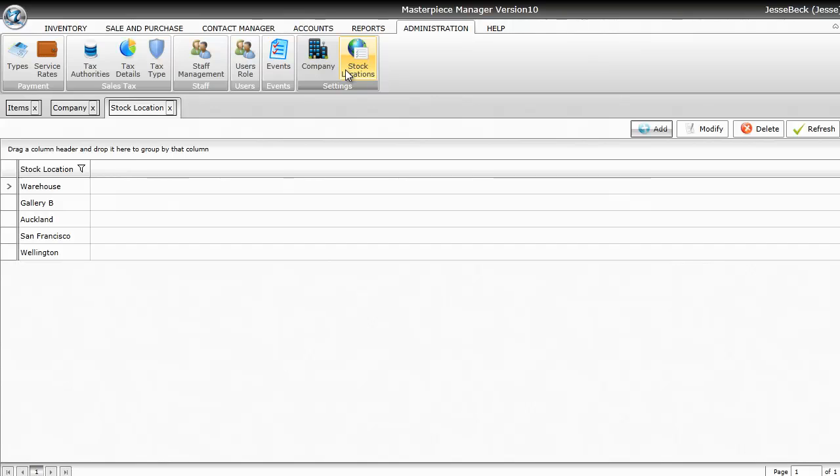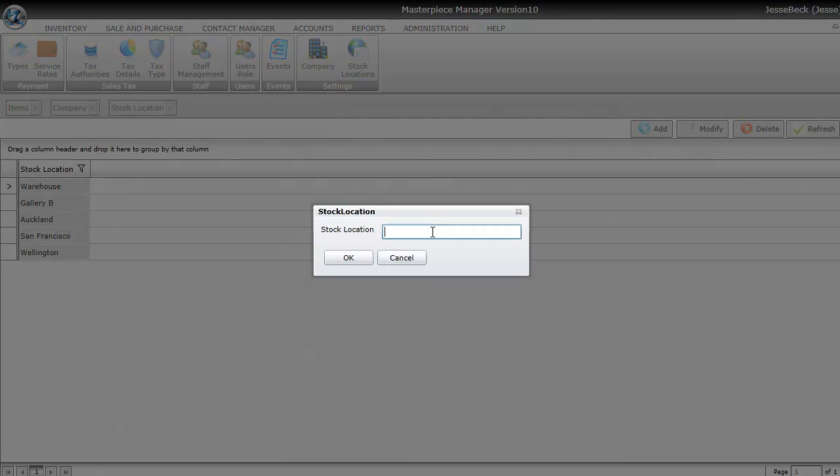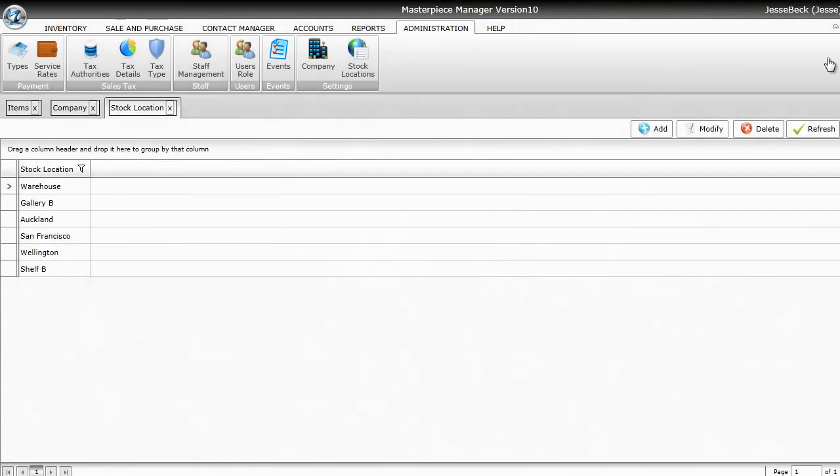However, you can add your own locations by hitting the Add button, and then typing in the new location. Type in the new location, and just hit OK. And that's it for stock locations.